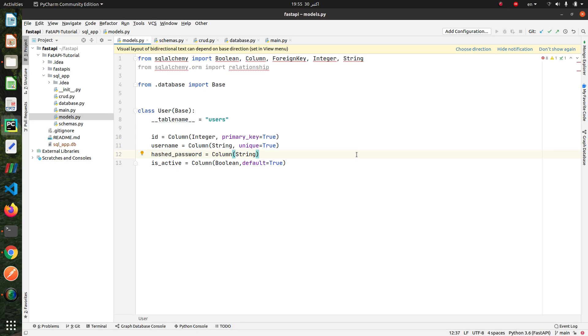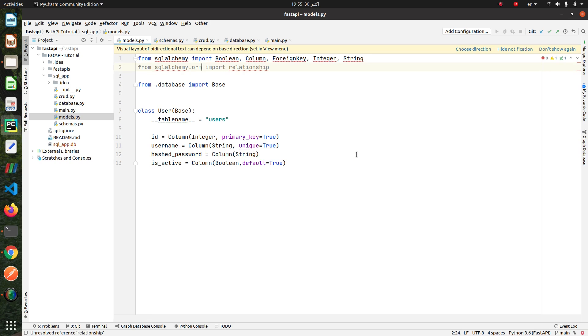First of all, we're going to add two more columns: one for email field and another for created date column.